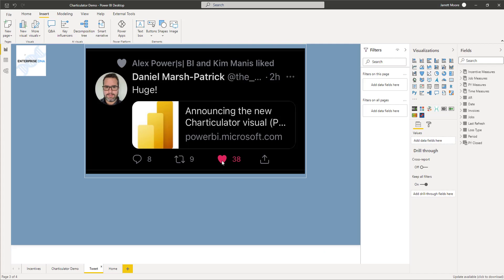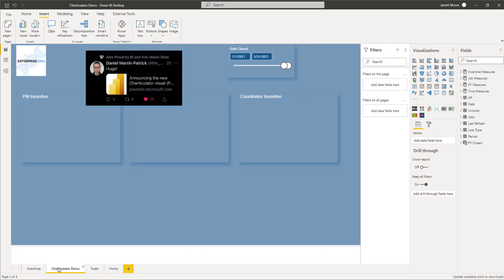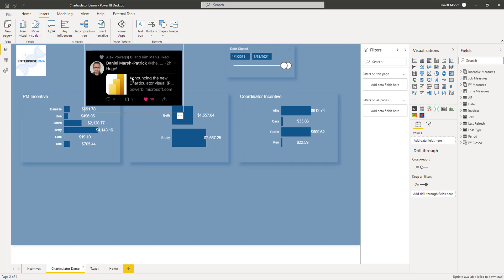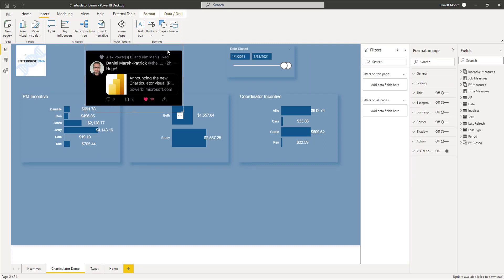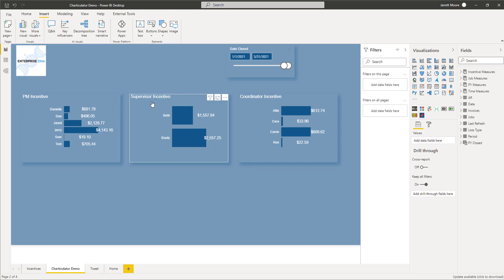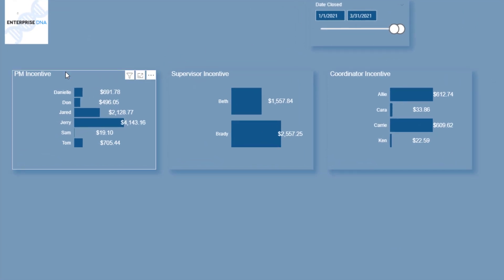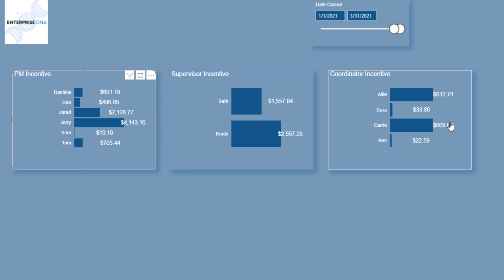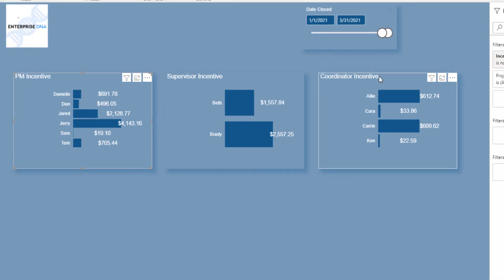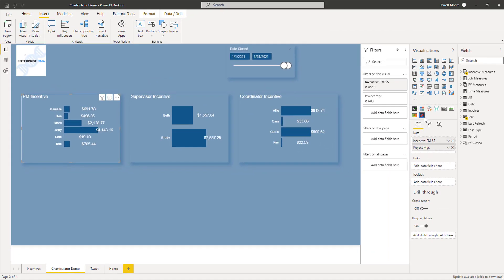I'll go over here to a Charticulator demo page that I have right here. I'll get rid of this tweet and these were just some simple bar charts that I made with the Charticulator visual. Today's video is not really about how to create these visuals, I just want to give you an introduction on where to find this and how to download it, and then how to get started using this visual.